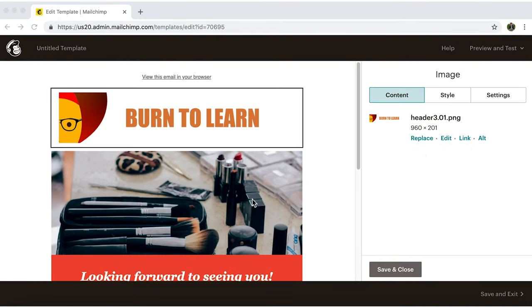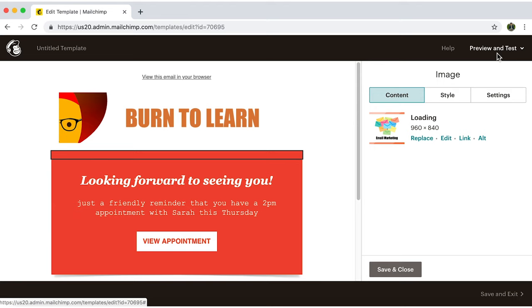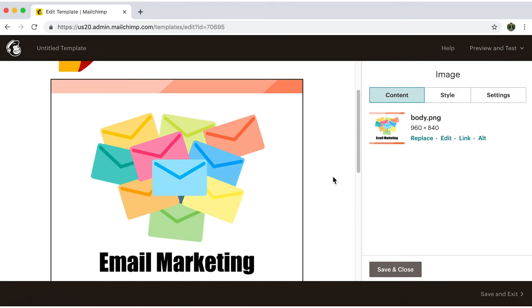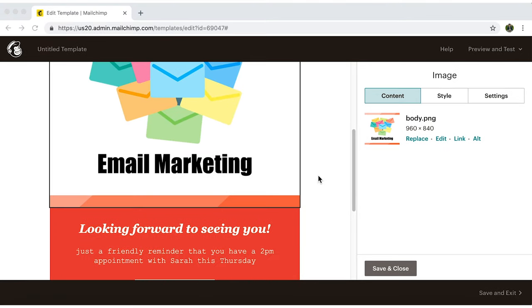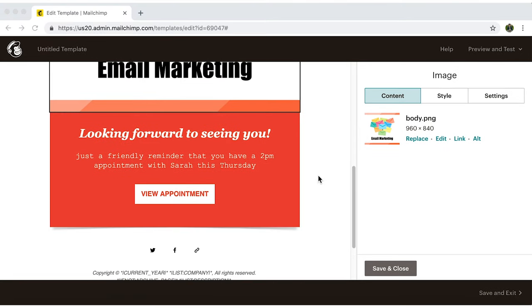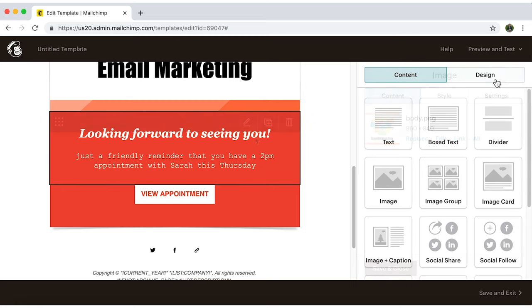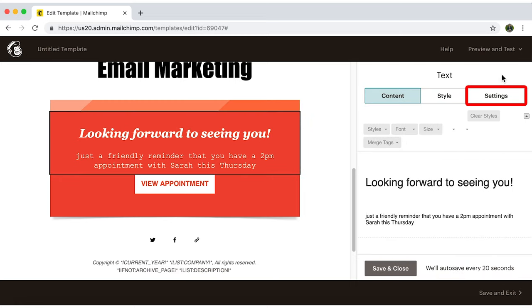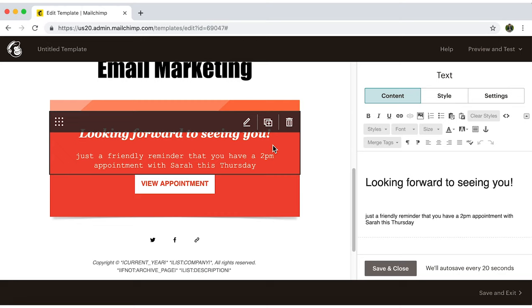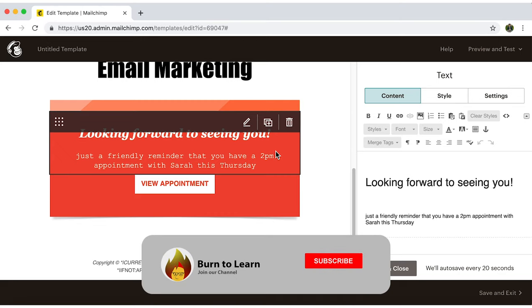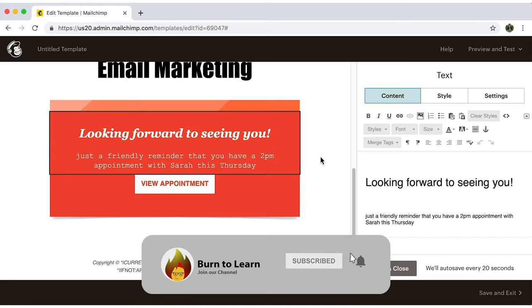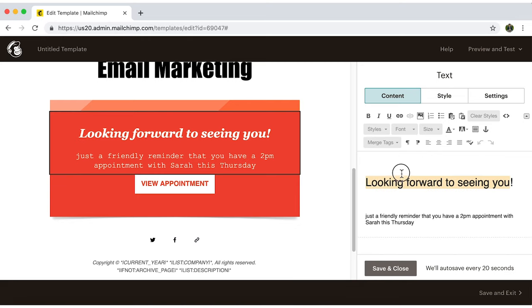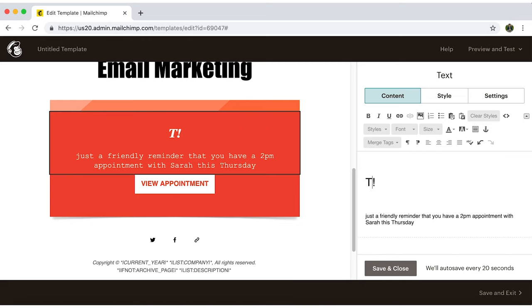You can also do this with the button image. Now let's move on to the text section. Let's work with these three sections. Content, Style, and Settings. In Content, we can change the heading and text. My heading will be Top 10 Benefits of Email Marketing.